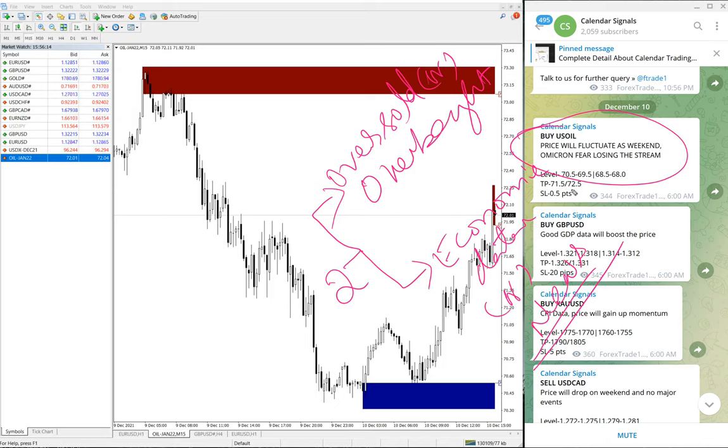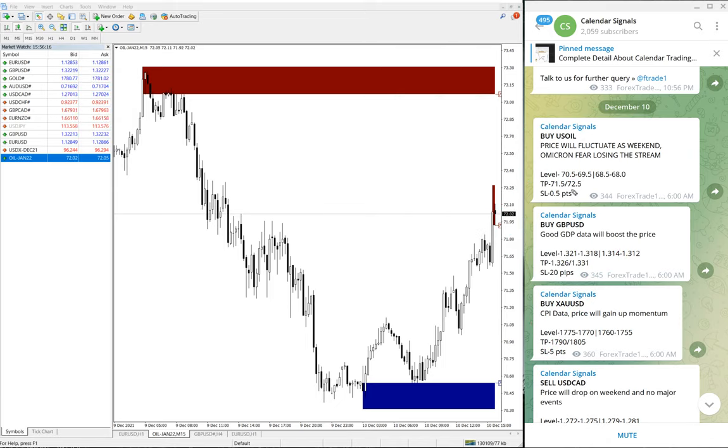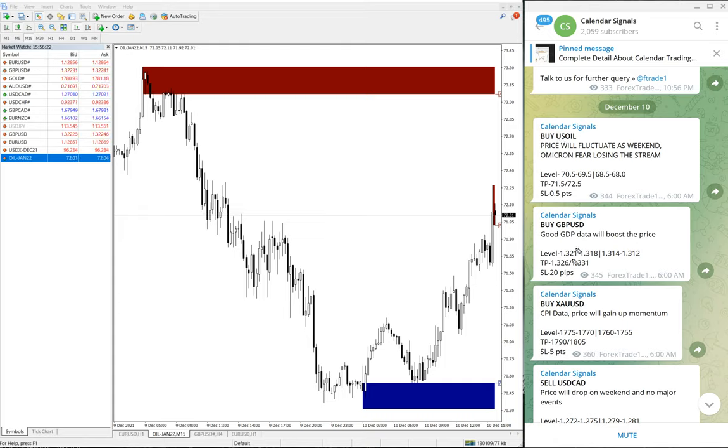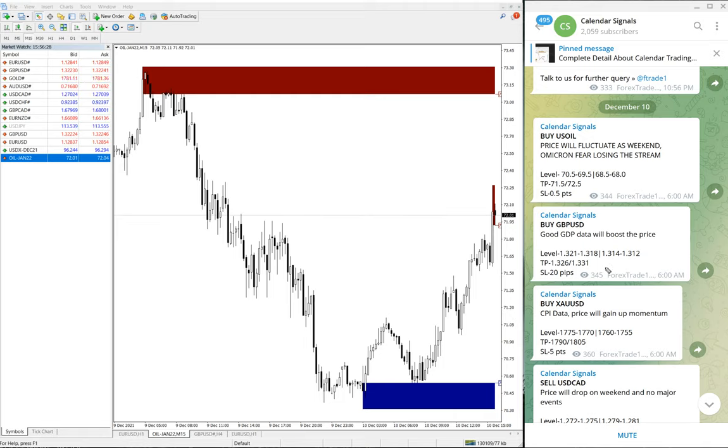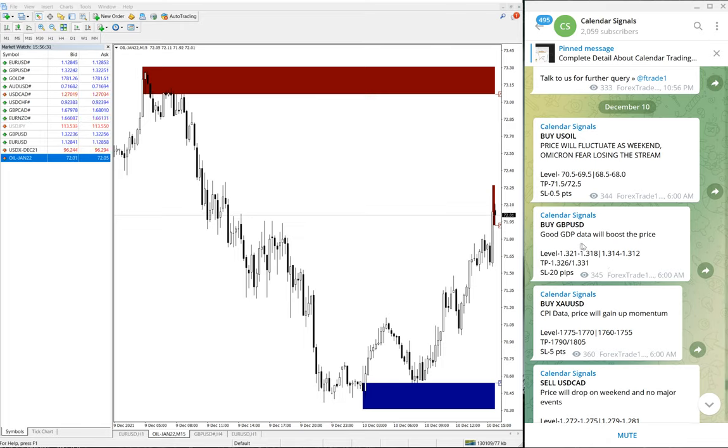Based on these reasons, we are giving these calendar signals. We have given the reason why we gave buy US Oil, and as you have seen, around 1.6 points profit currently running on US Oil.